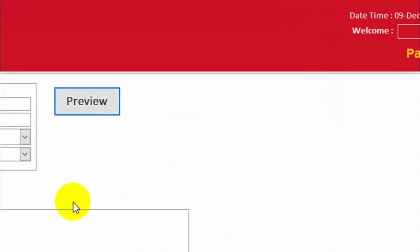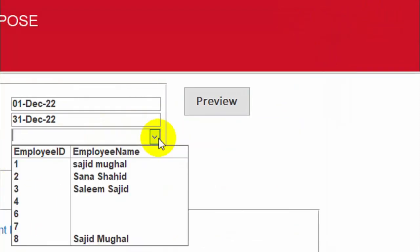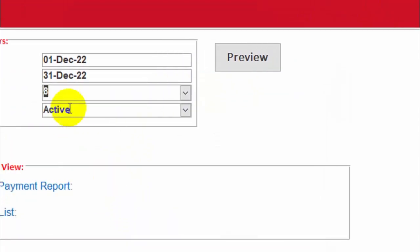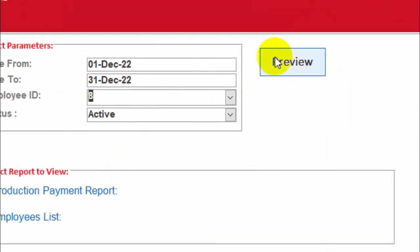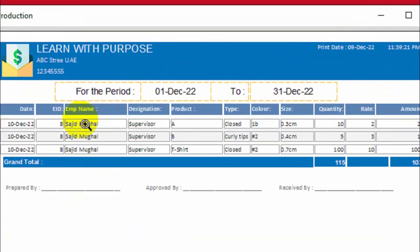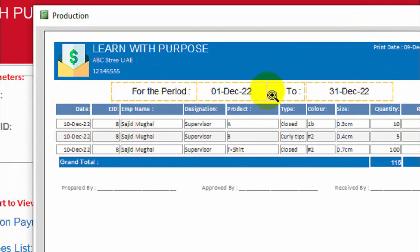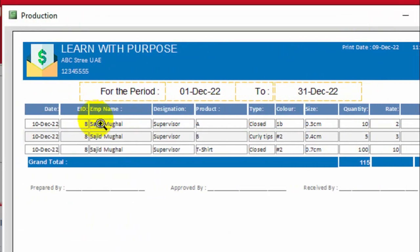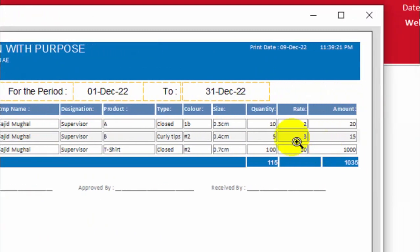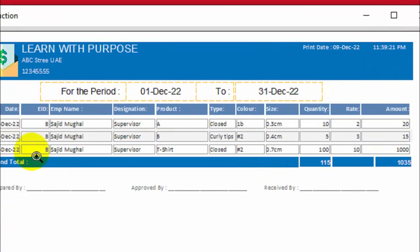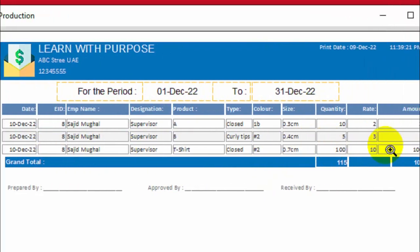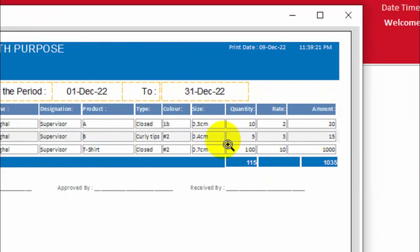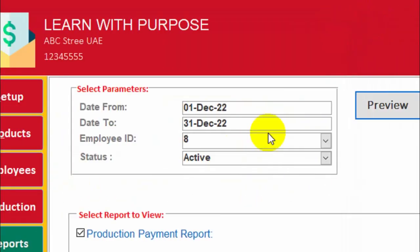If I want a report for a specific employee, I will have to select from here. Now it will show me the record of this employee only. In this case you can see 1,115 units are manufactured by this employee and we have to pay 1,035 to this employee for this period.